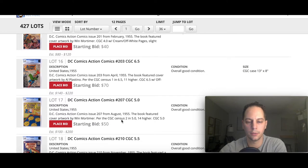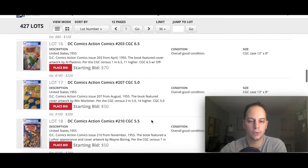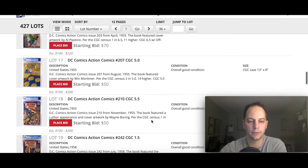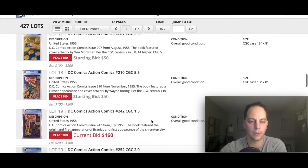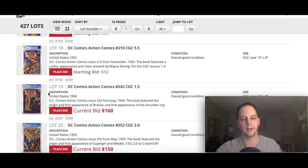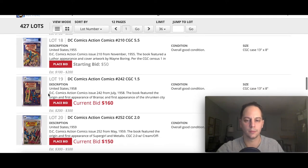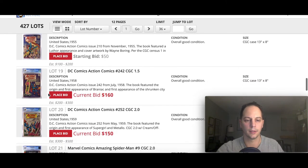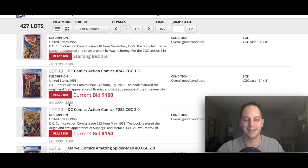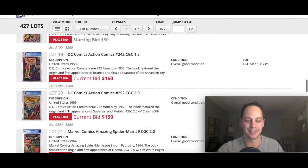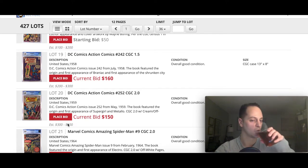There's an Action Comics 200 which is still Golden Age. They do notate everything on here, you know, per census 2 and 5, 0, 14 higher, which is nice. It gives you an idea if you're not familiar with the book already. There's a cool book right here, first appearance of Brainiac. It's a low grade but still pretty desirable book.